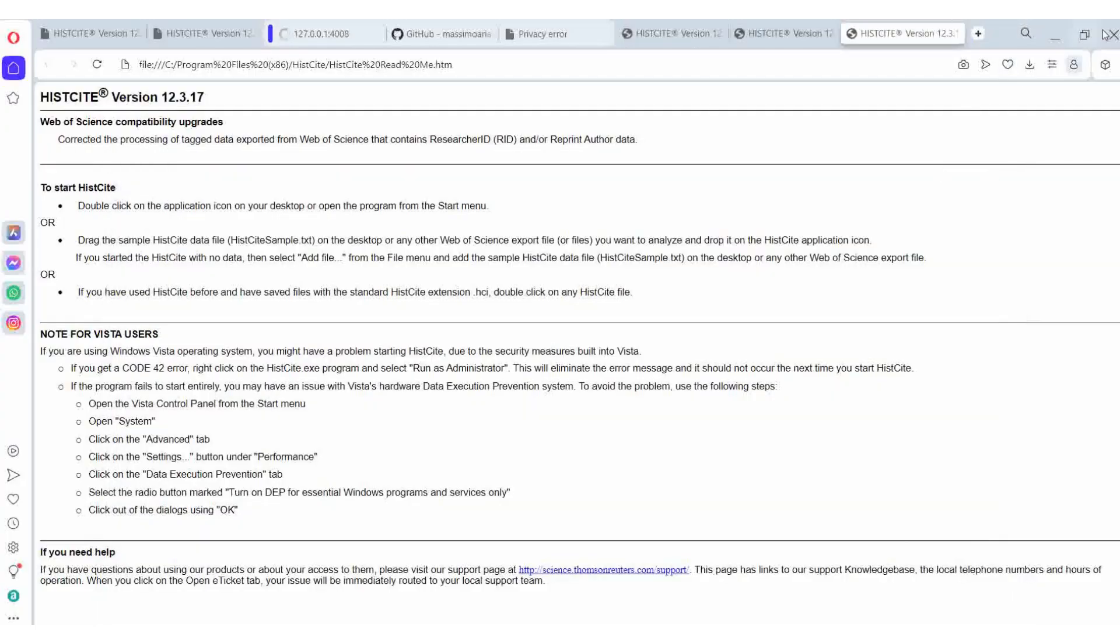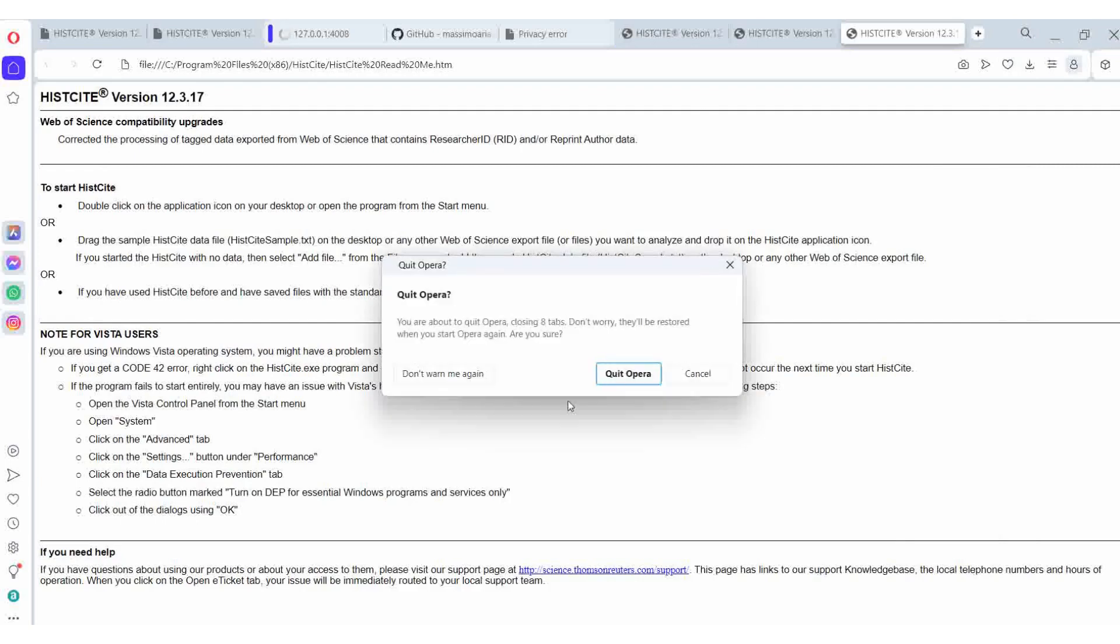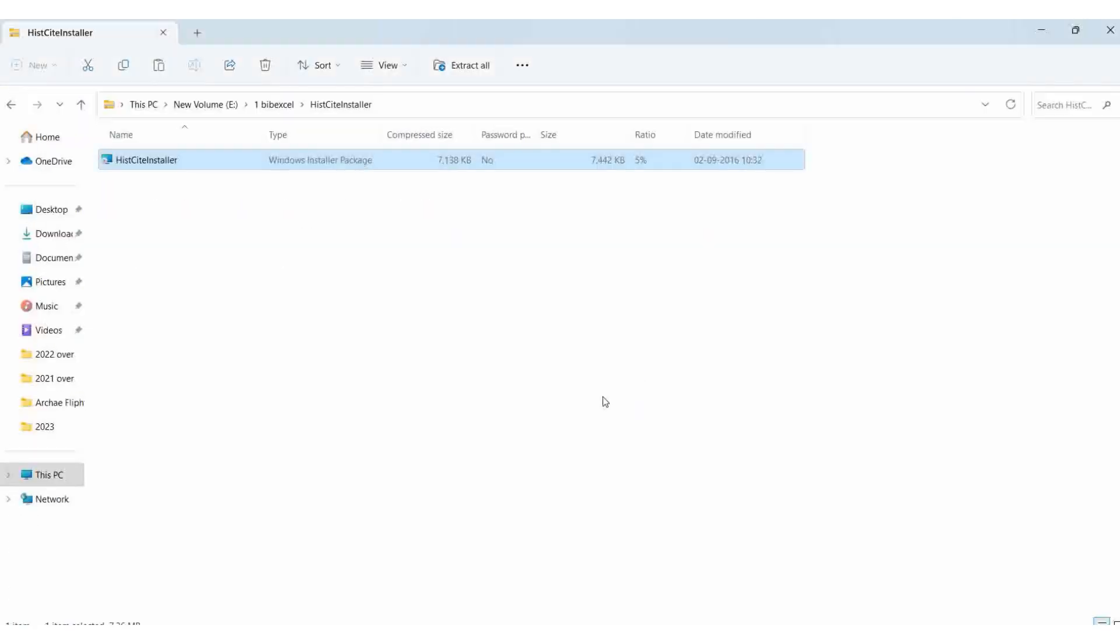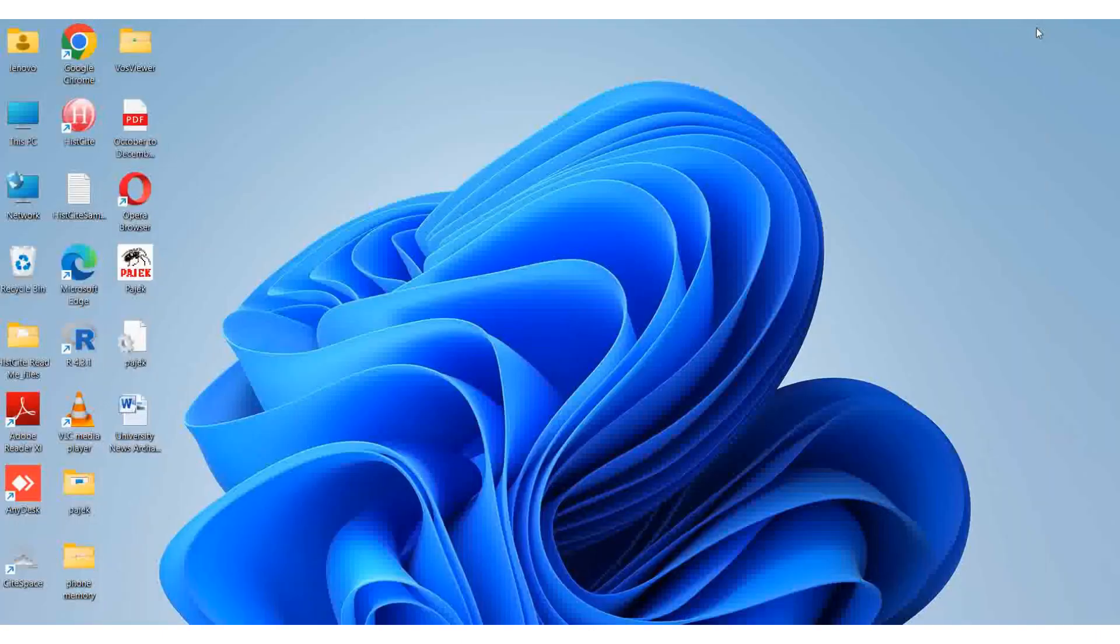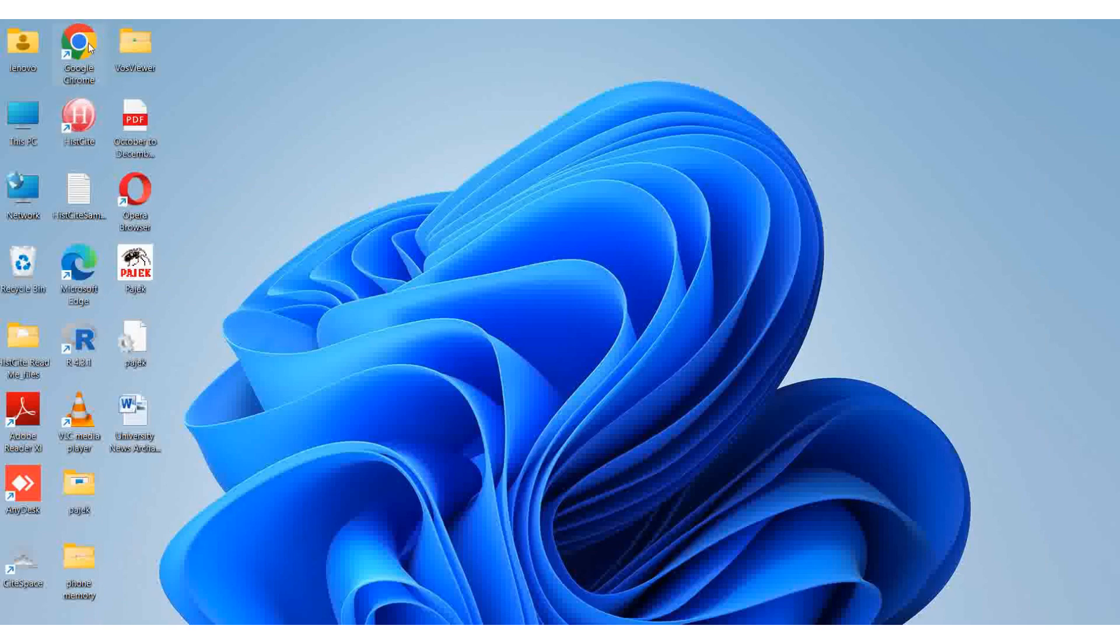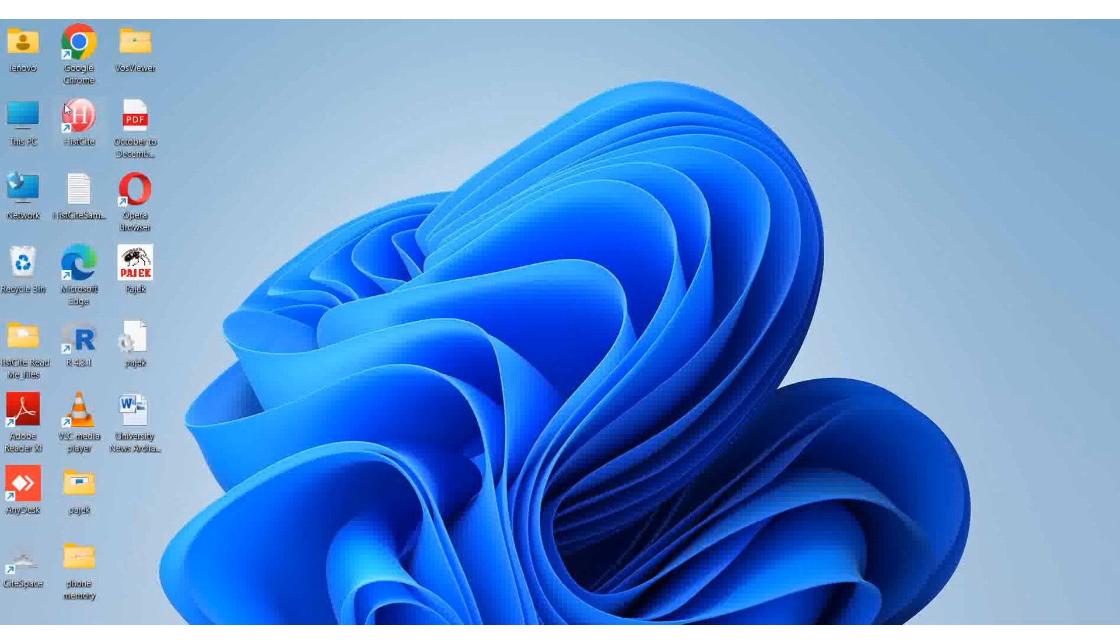HistCite is open to all - you can download it on your system and do data analysis. Now I can see the HistCite tab, the readme file, and the HistCite sample file. Before installation these weren't there, now they are. I'll open the HistCite sample file.